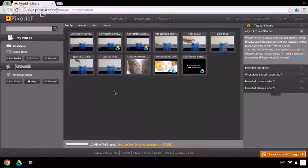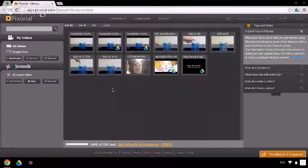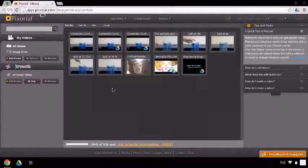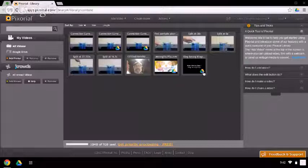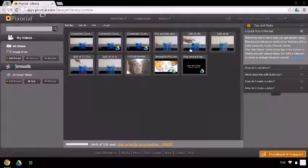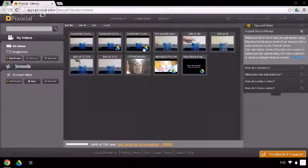Pixorial opens up to the videos that I already have stored in my video library. These videos have the drive icon in the bottom right corner. That means that those videos are indeed in my Google Drive. These videos here are not in Google Drive. They're videos that I've already imported into Pixorial and I've done some work on. Let's click on one of these videos here.